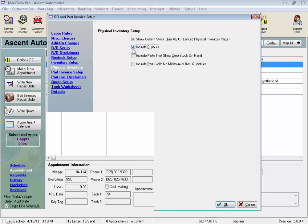We can also select to include buyouts, which are parts designated as a buyout part. Remember, these are parts that may have been added using the buyout feature because we thought we wouldn't ever stock that part, or we may have added these buyout parts to our parts list when we selected to import that part from an online catalog.